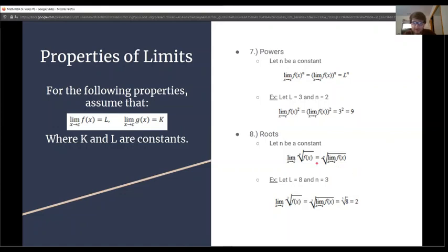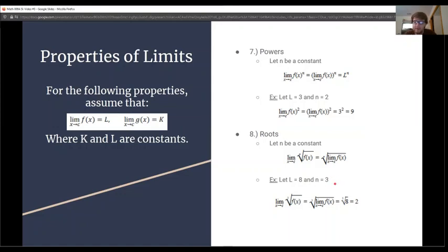Number 8 is roots, which works similarly. If we have the limit as x approaches c of the nth root of f(x), we can pull the limit inside and take the nth root of the limit. For example, with L equal to 8 and n equal to 3, we pull the limit inside, evaluate to get 8, and the cube root of 8 is 2.